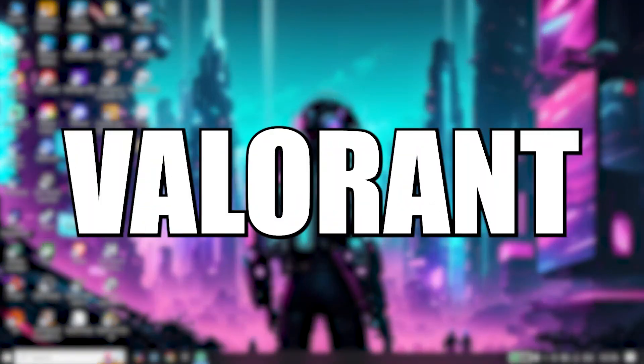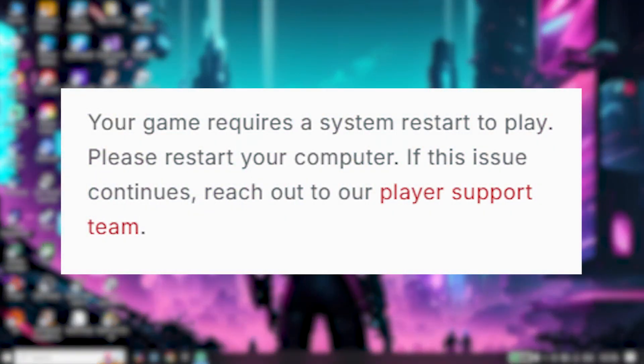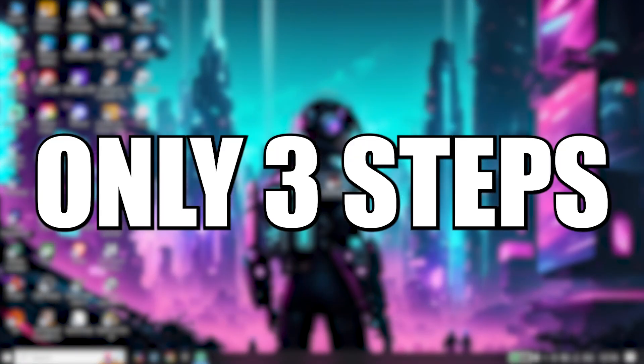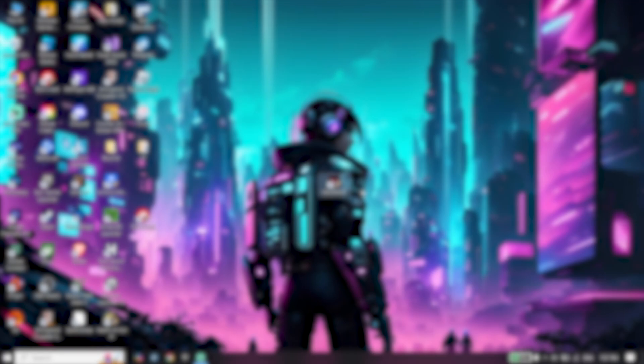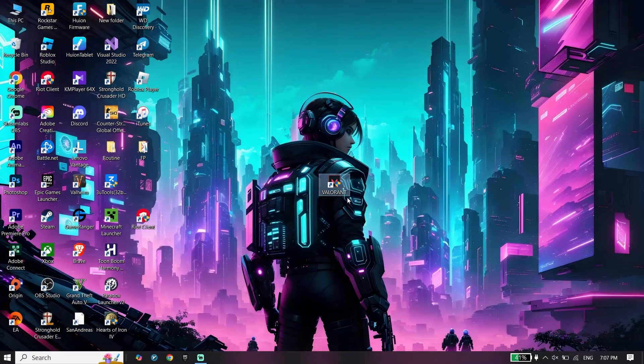Here's how to fix Valorant 'your game requires a system restart to play' in only three steps. Let's get started.